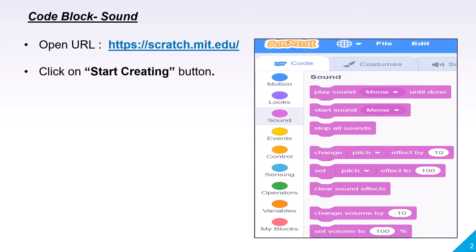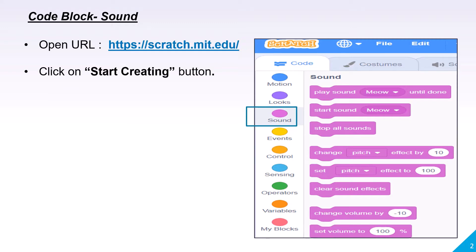On the left hand side under the code, you need to click on the Sound tab and the following code blocks will appear. So we will go in detail through every code block.